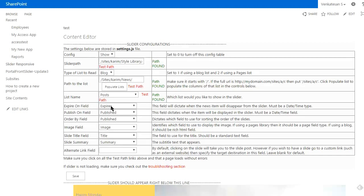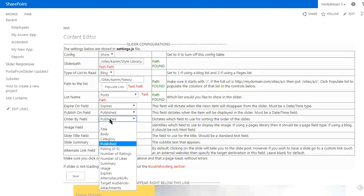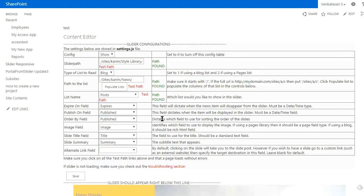Here is the expired field, which field to use for publish date, which order to use—oftentimes you use publish, but you can use an order date or rank, a specific number where the higher number is the higher rank. Then the image field, the title field, the summary field, and the alternate link field.